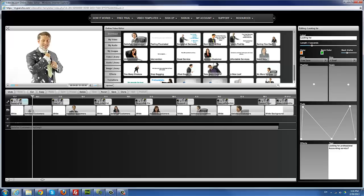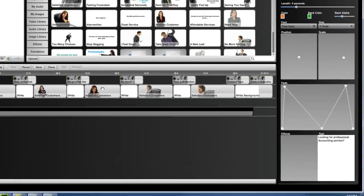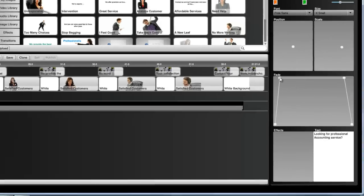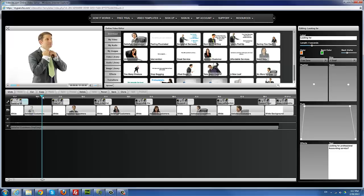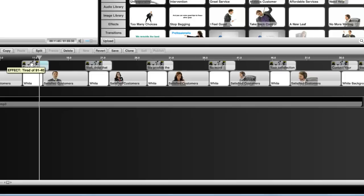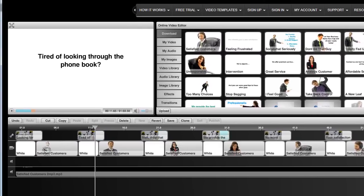You also have your text here which you can change, and you have effects — you can add additional effects to a text field. But I'm going to undo what I just did here so I just have a normal fade. You would want to go through the templates and change all the text to reflect the accounting firm. I'm going to go ahead and do that quickly.